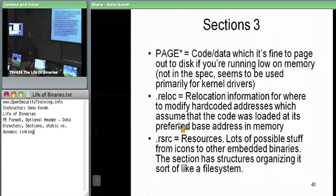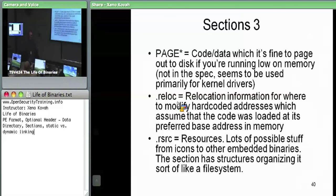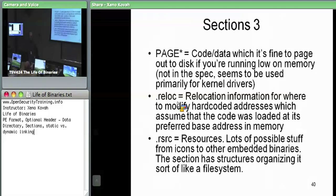The .reloc section has to do with relocation information, which we'll reference until we get to it towards the end. The .rsrc (resource) section is where resources go — things like icons and miscellaneous data. You can even embed actual binaries within a binary as a sub-resource.